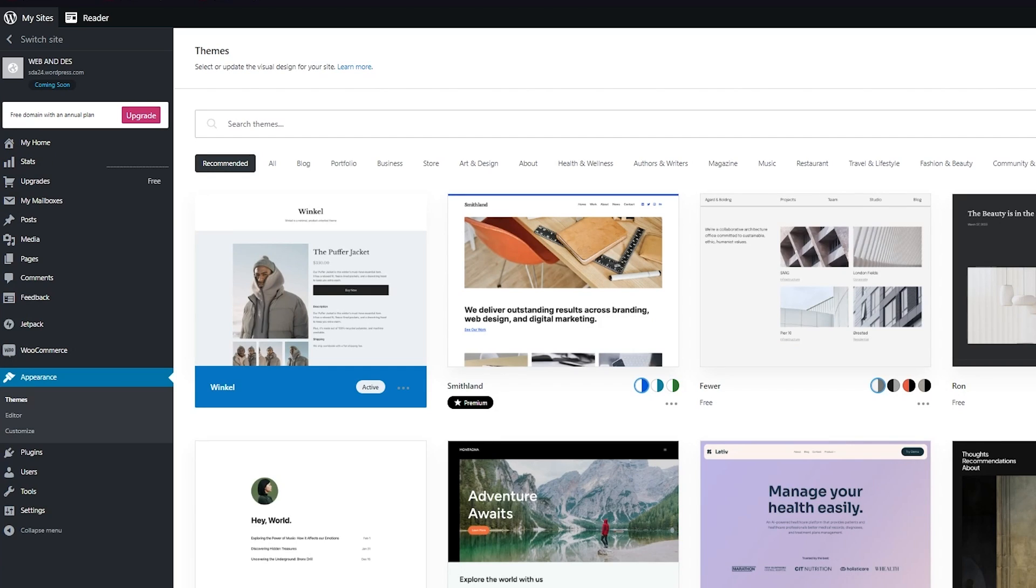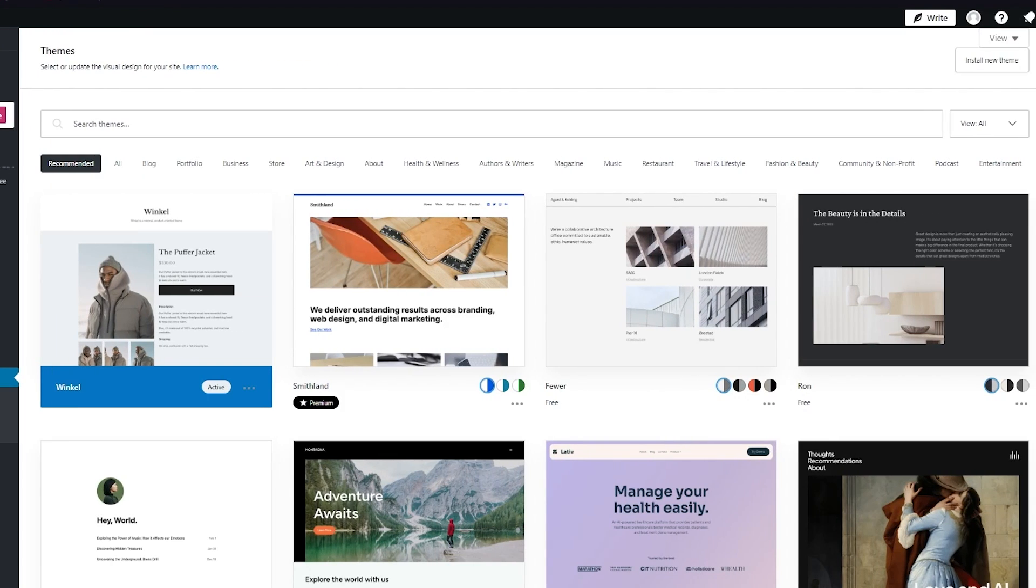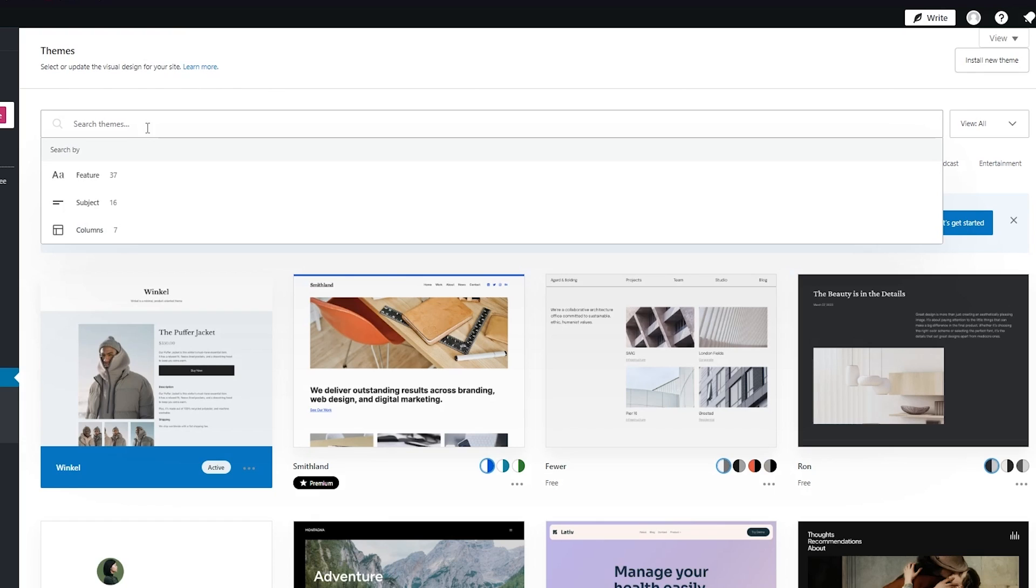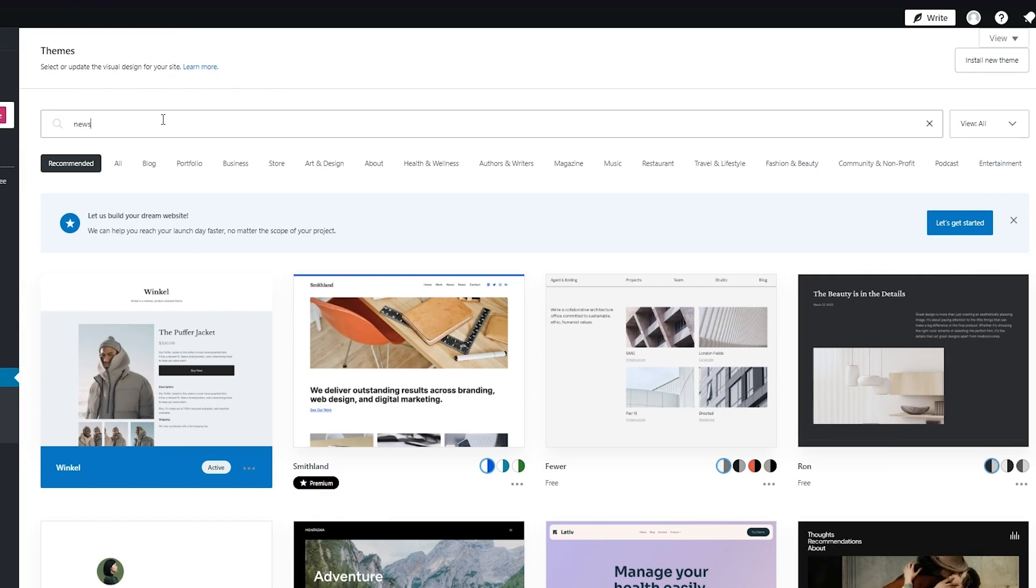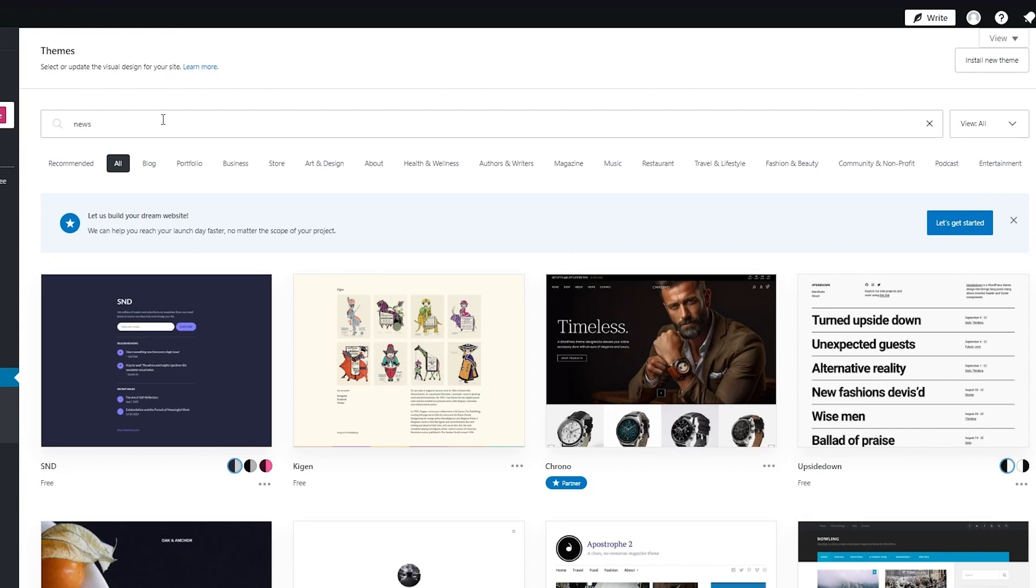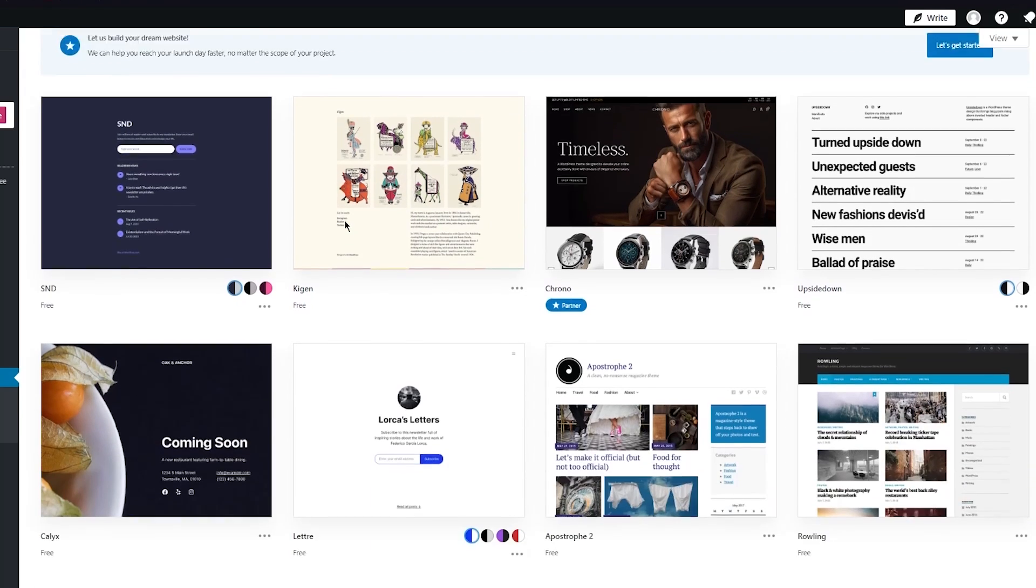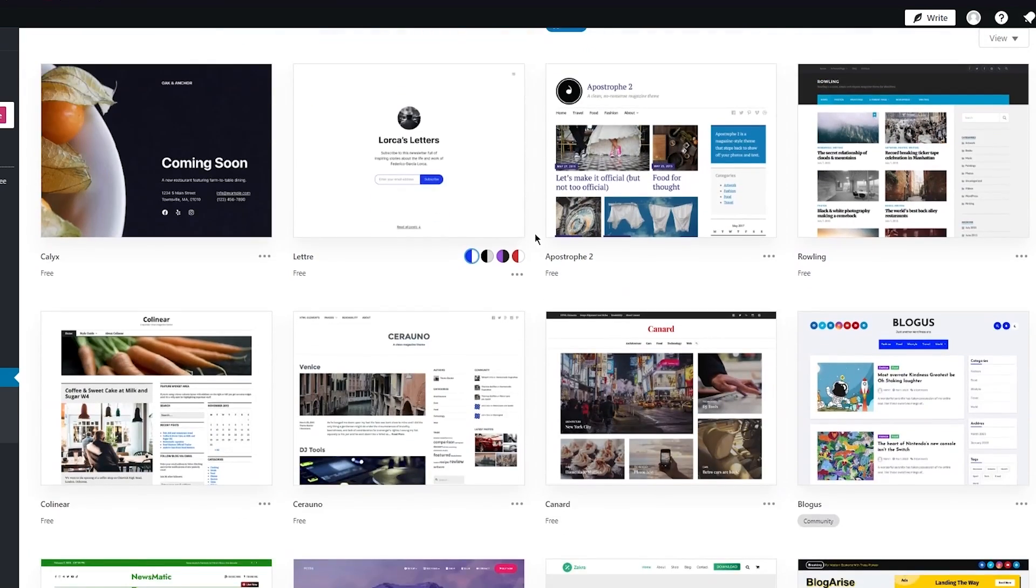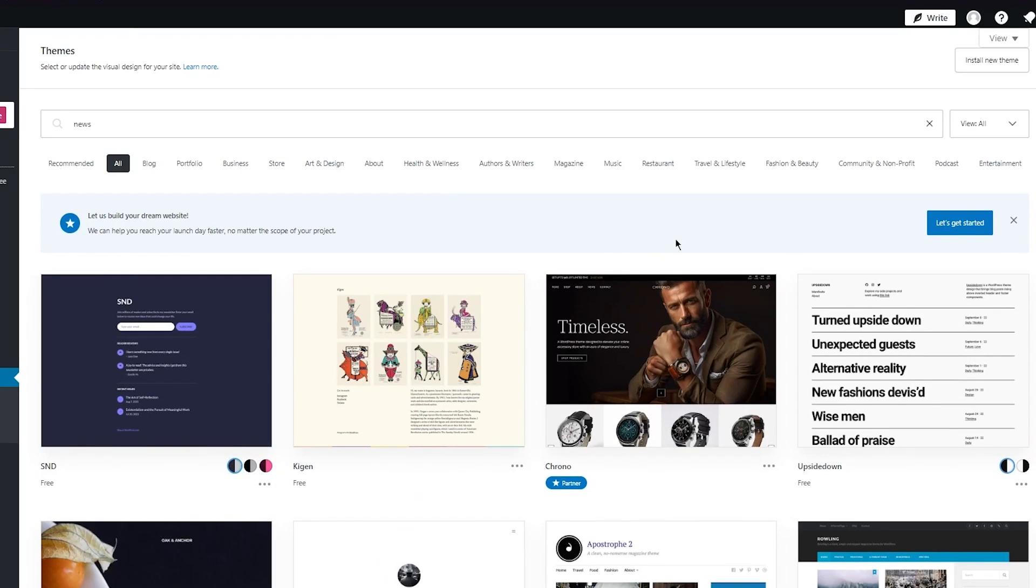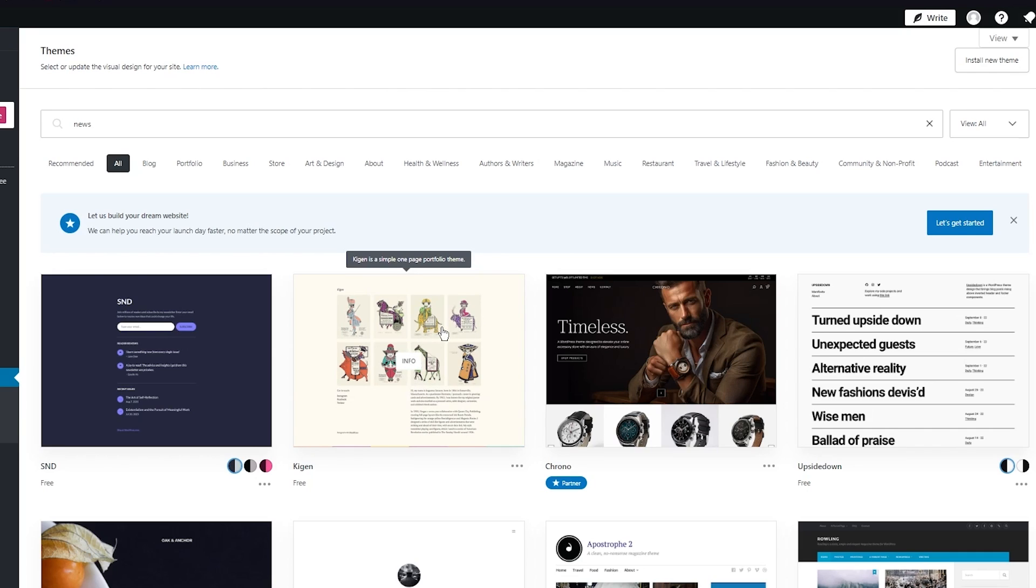From here, you're going to choose one of the templates on WordPress for news. You can write 'news' over here and you'll see lots of popular templates. For example, this one looks pretty good for a news template, and there are many other themes you can choose from.